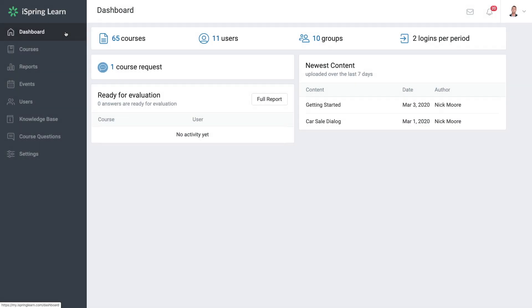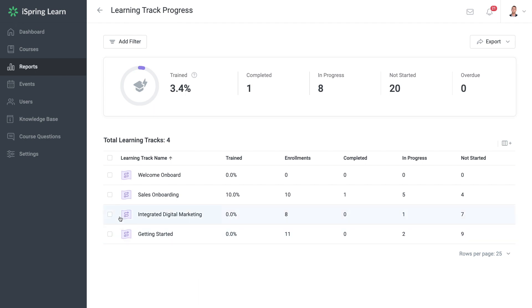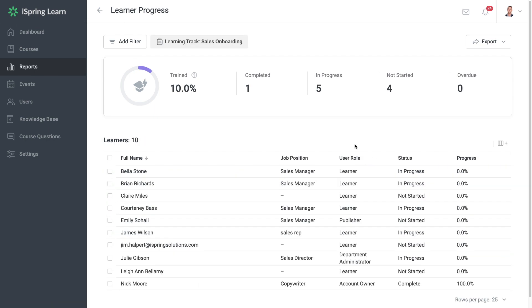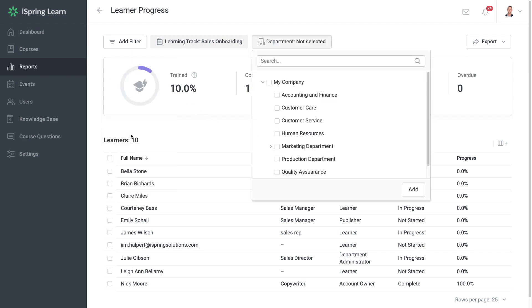Before we finish up, let's take a quick peek at how to track your learner's progress. Head on over to Reports, then Learning Tracks. Now select which learning track you want to review and then Learner Progress. If you want to see a specific department, add a department filter. Then choose the department you want to take a closer look at.